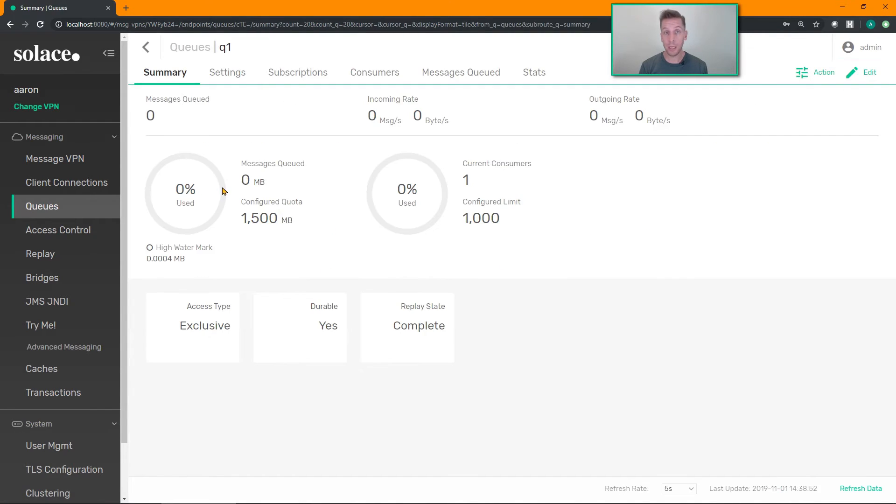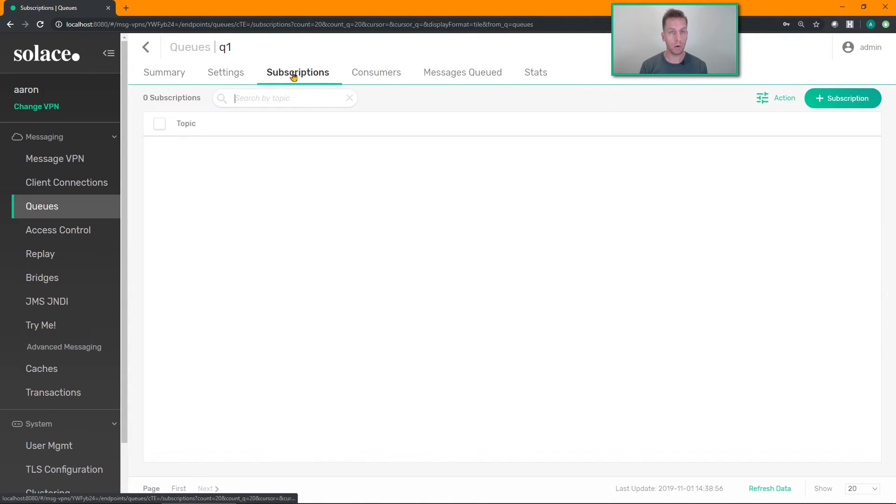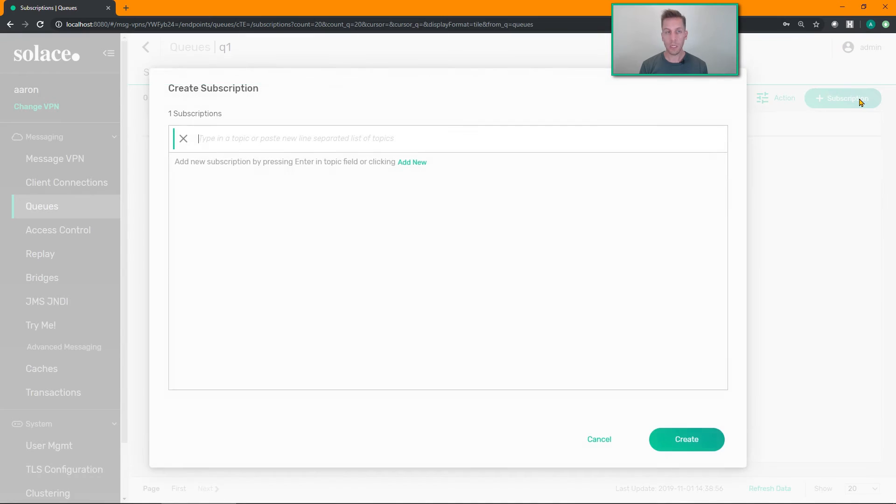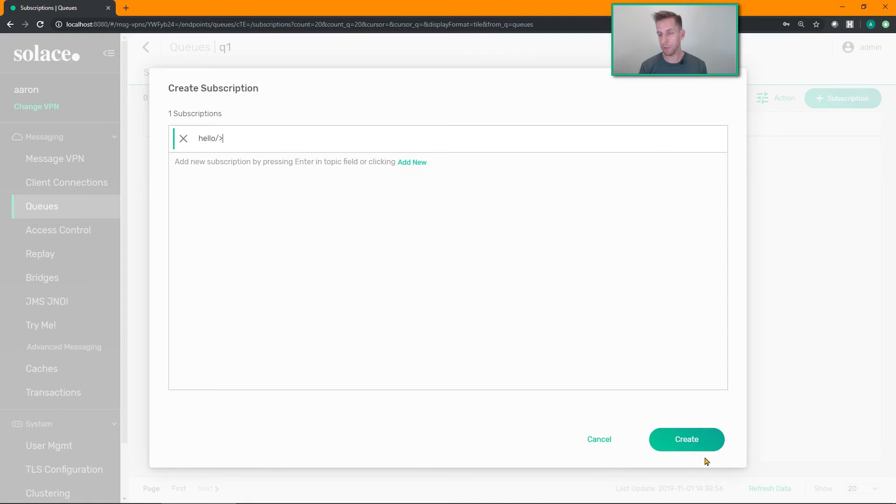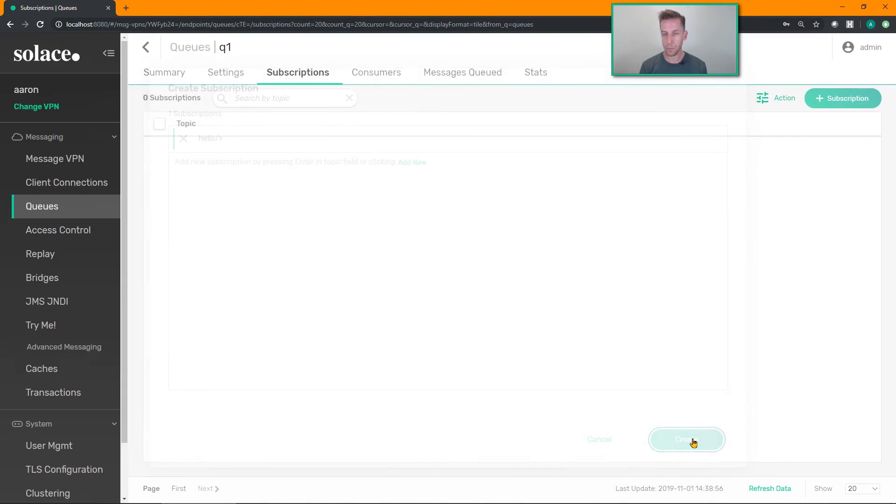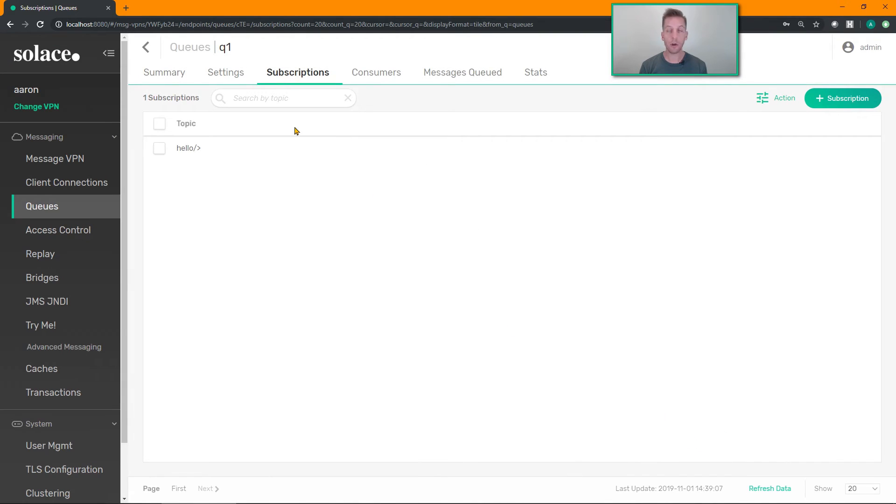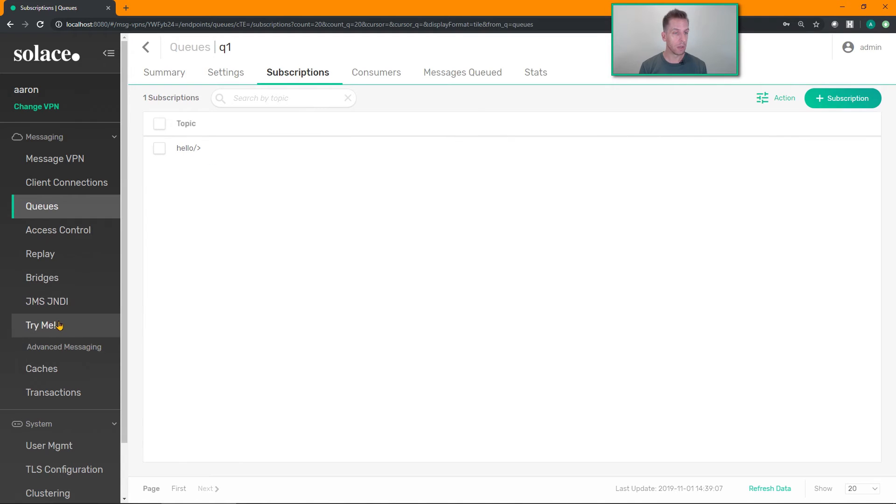We need to add a topic subscription to my queue so my queue can attract messages published on topics. So head over to your queue, go to the subscriptions, tell it we're going to add a subscription. We're going to listen to those hello world type messages, so anything that's published on a topic that starts with hello is now going to be attracted to my queue and persisted in there.